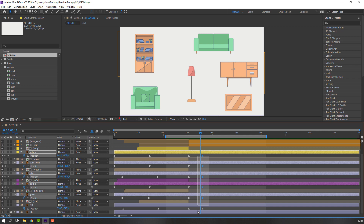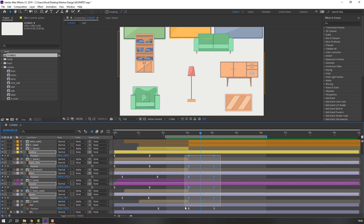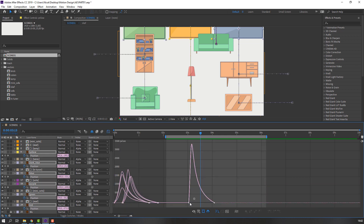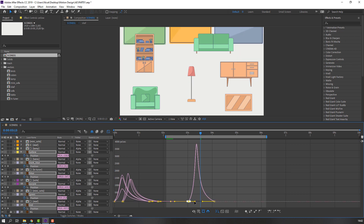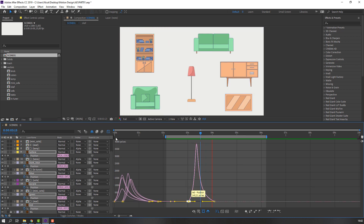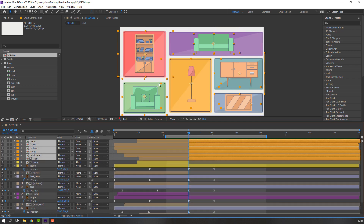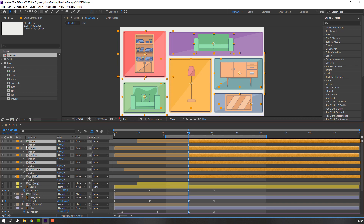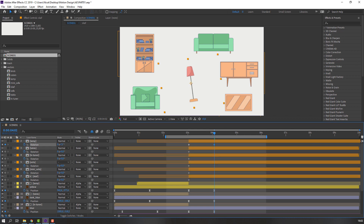Select the keyframes and move to the right. Select those keyframes, go to the Graph Editor and make a smooth graph. Then select these compositions, press R to make rotation keyframes, go to here and change to random rotation like this.